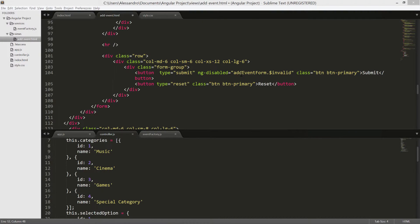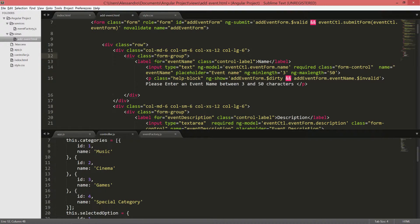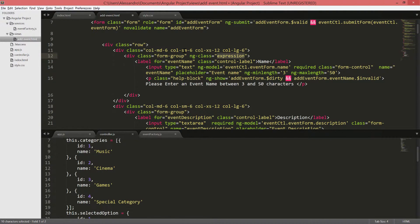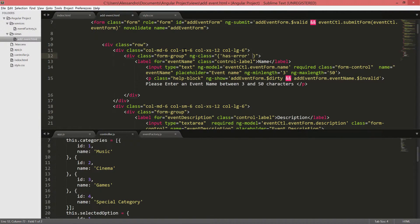If we scroll up to our input type name, specifically we're going to add the ngClass directive to the containing div, our form group, because it contains both the label, the input itself, and the validation message. And we want all of that to become red whenever there's an error. So we'll type ng-class. It takes an expression, like most of the built-in Angular attribute type directive. And we're going to open and close two curly brackets. And between single quotes, we'll type our class name. And I'll use a Twitter bootstrap one, which is has-error, followed by a colon sign.